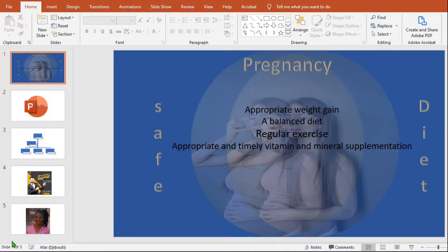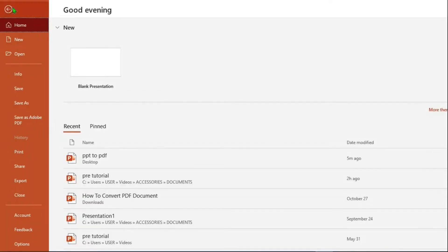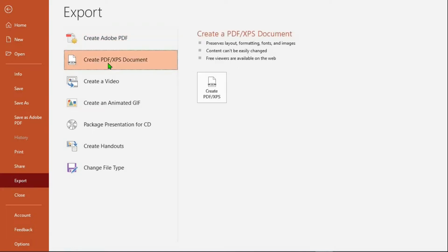So I am in my PowerPoint. To turn this presentation into PDF, the first method I go to the top left hand side and click on file. I go to export option, click on it then I select create PDF/XPS document. I click on it then I click on this one that says create PDF/XPS.